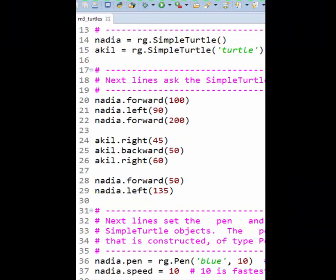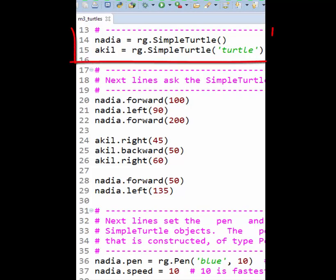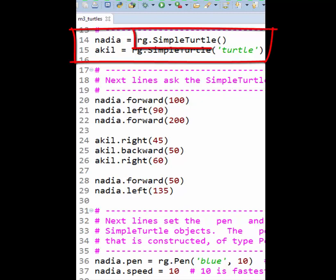To summarize, there are three key ideas in M3. First, lines like this show you how to construct a simple turtle as defined in the RG, short for Rose Graphics, module, and how to give that turtle a name, here, Nadia.